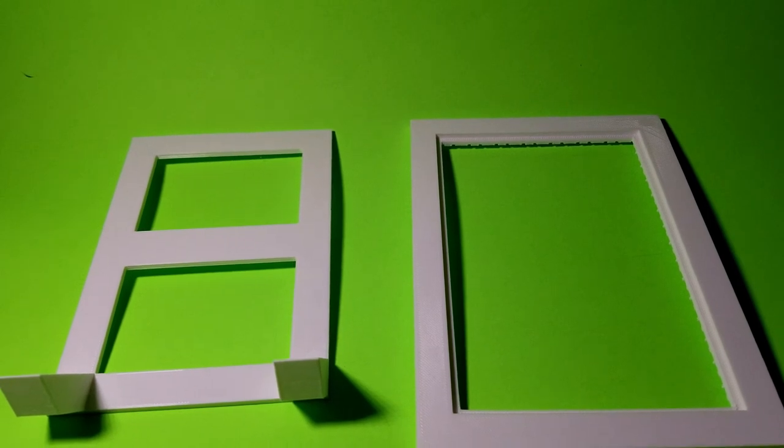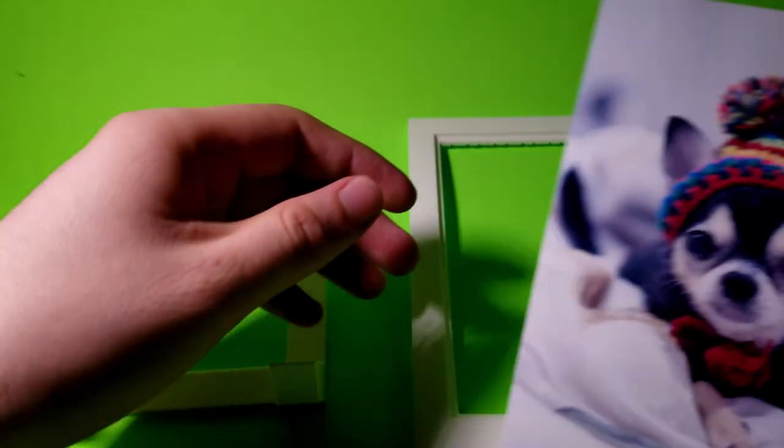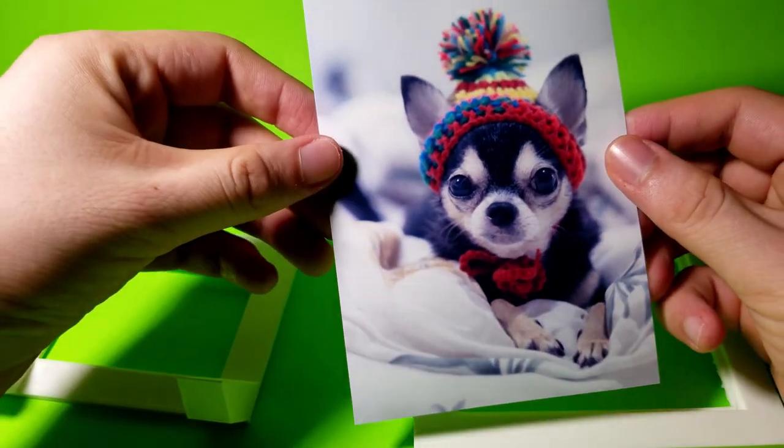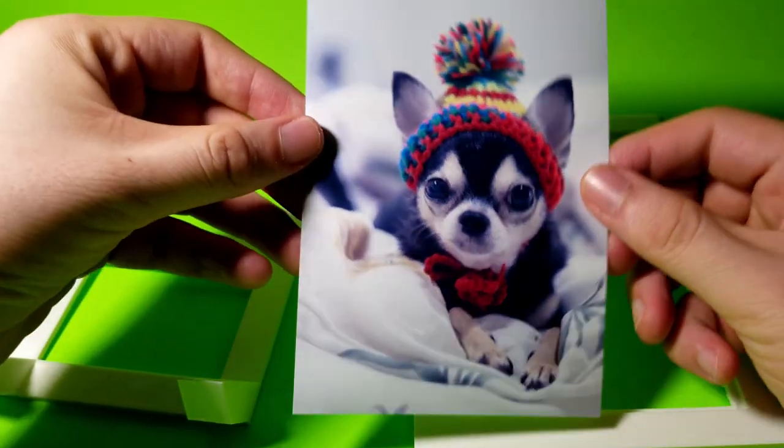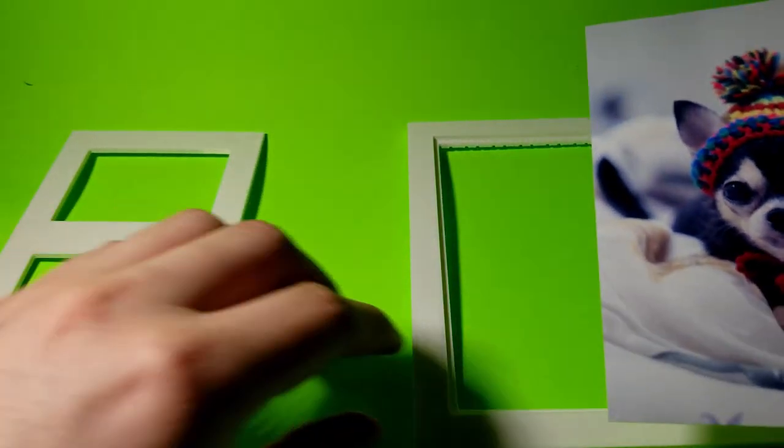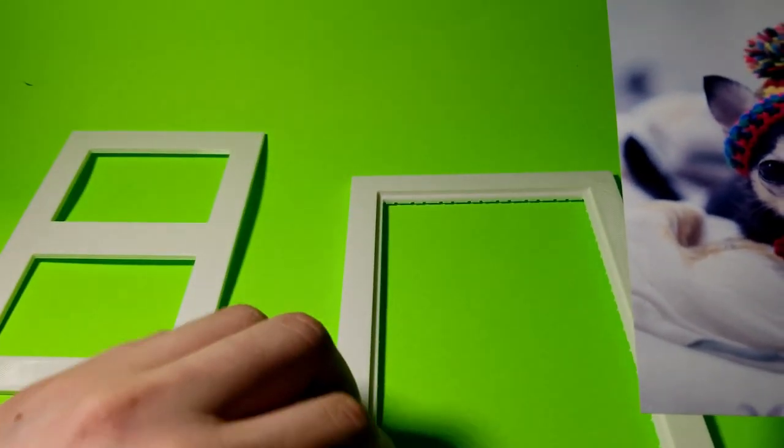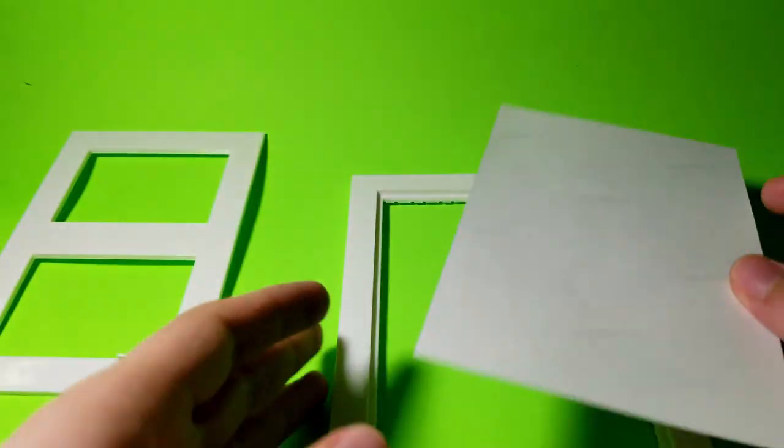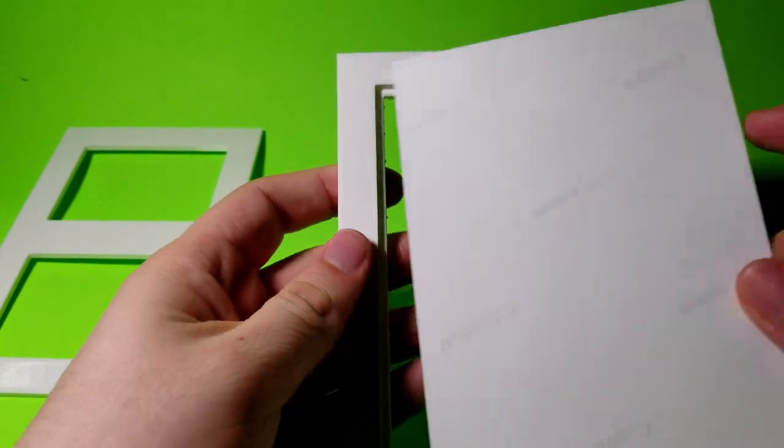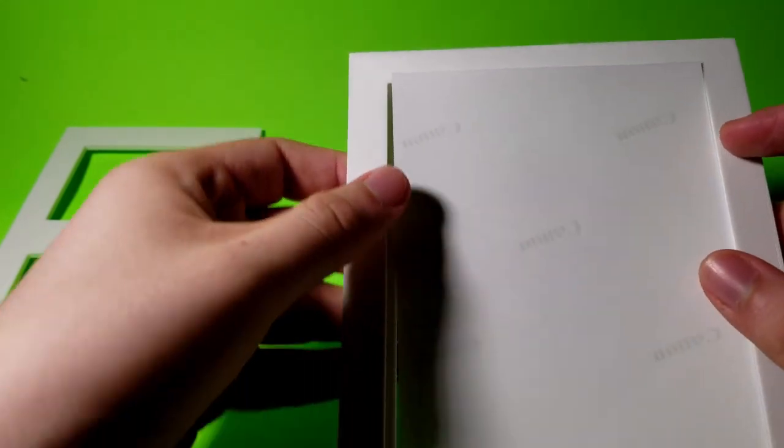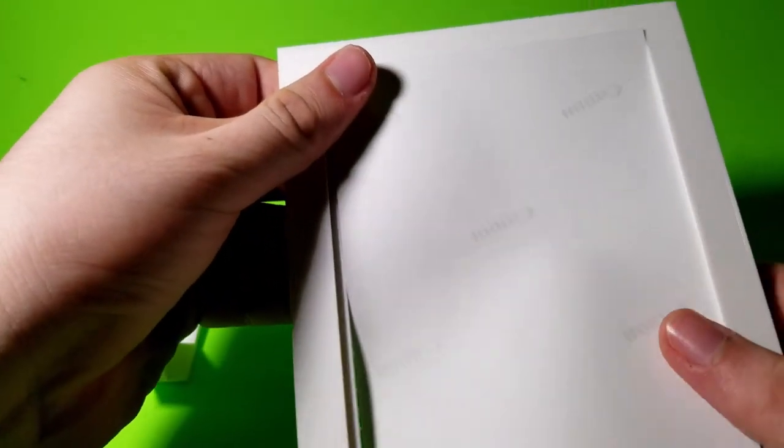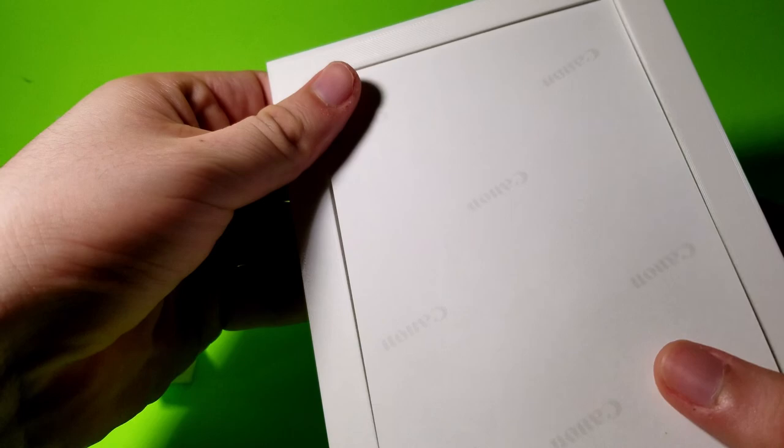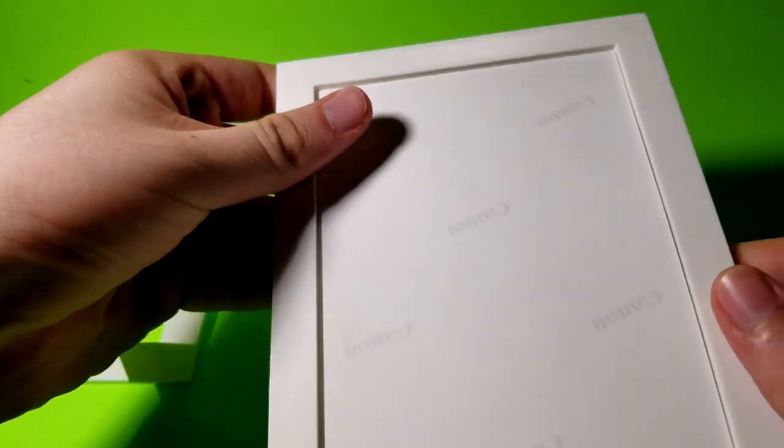Next you're going to grab a photo that is 4 by 6 inches or 10 by 15 centimeters. I chose this picture of this cute chihuahua because my girlfriend Maline is allergic to dogs, and this will probably be the closest I will ever get to owning a cute little chihuahua.